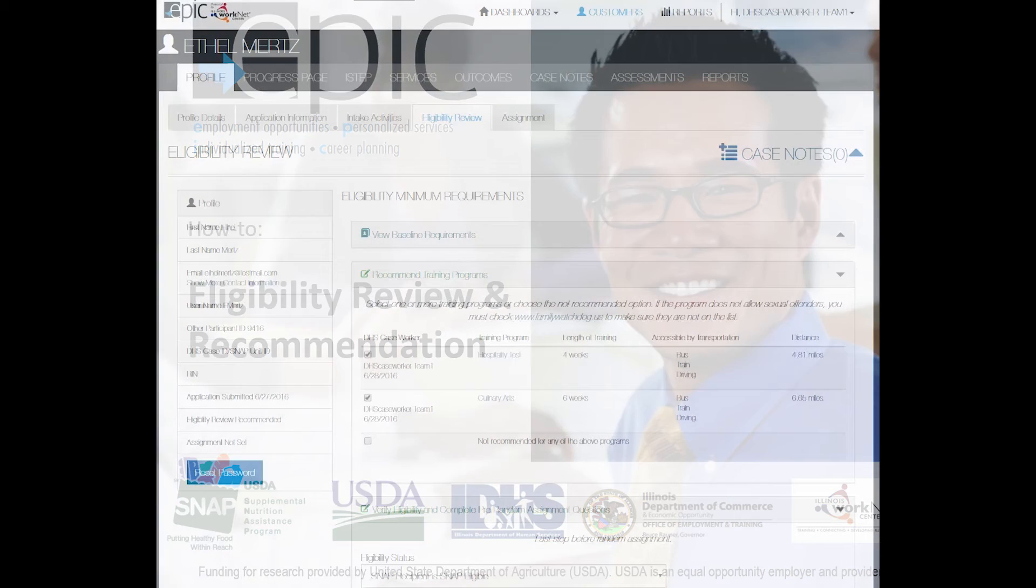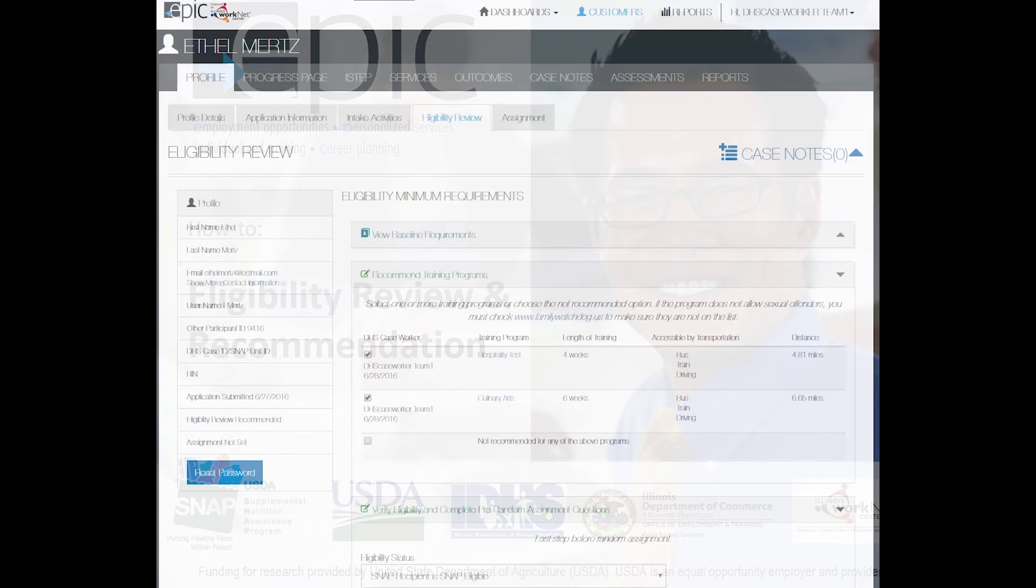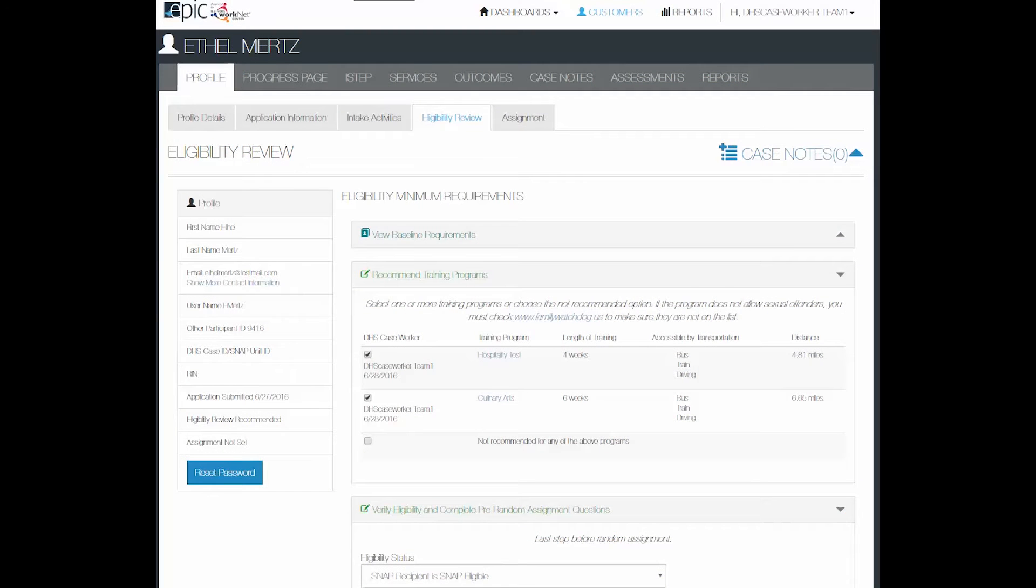This EPIC tutorial covers the Eligibility Review tab in a customer's profile. With the Phase 2 application, the eligibility is limited to a DHS caseworker.